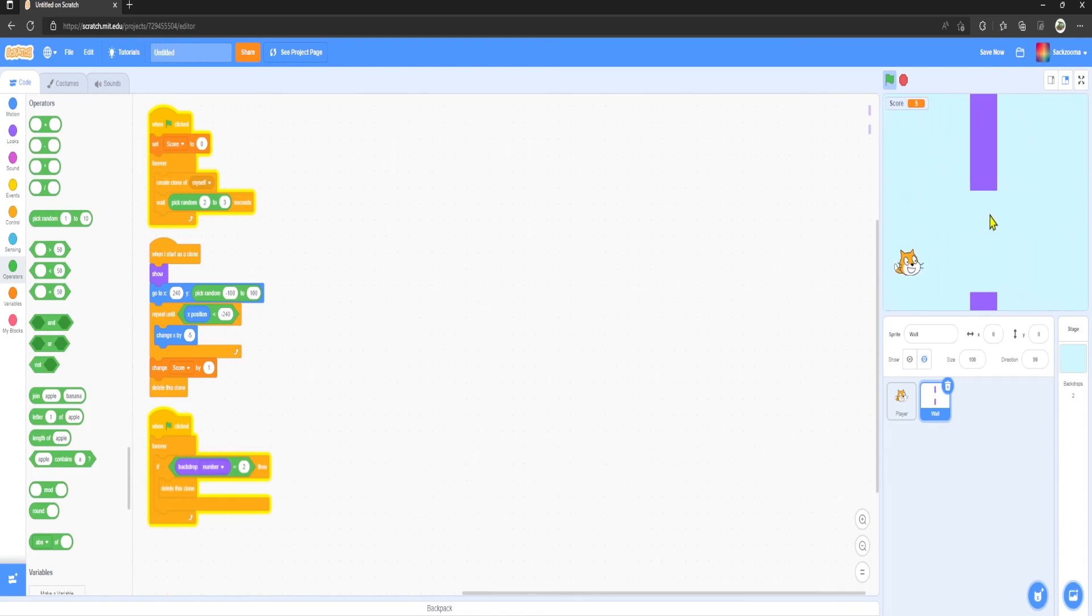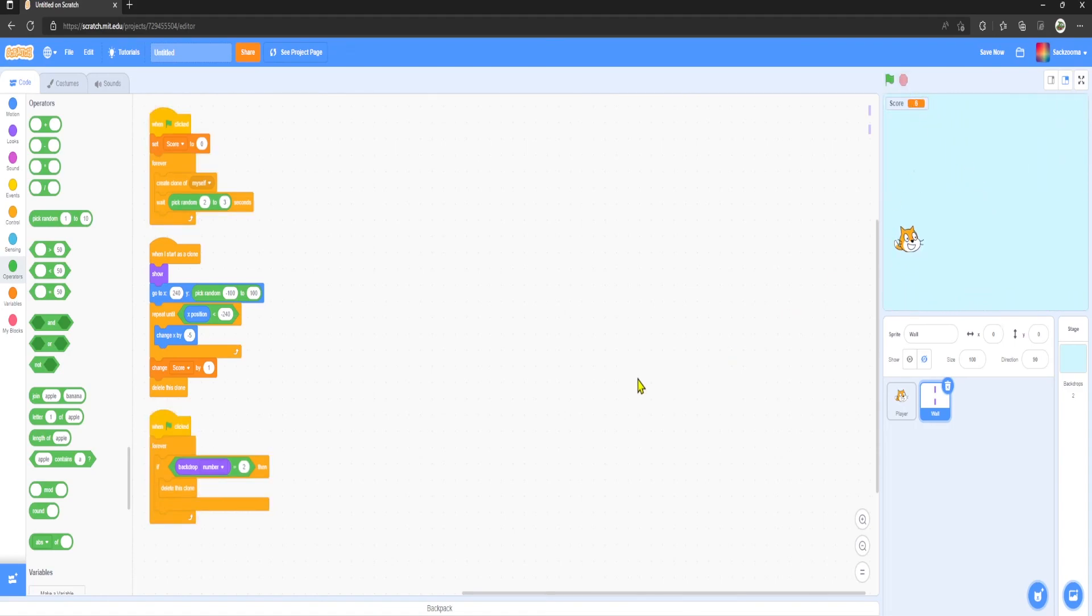And that is how to make a Flappy Bird game in Scratch. Hope you guys found this tutorial helpful. Leave a like and subscribe, see you in the next one, goodbye.